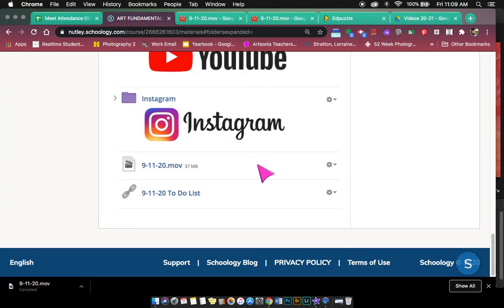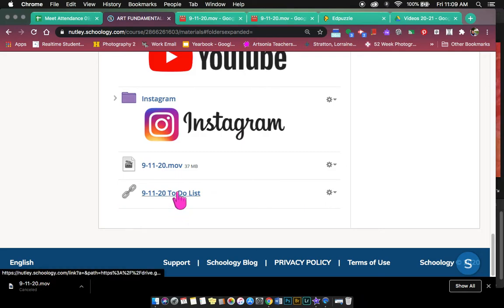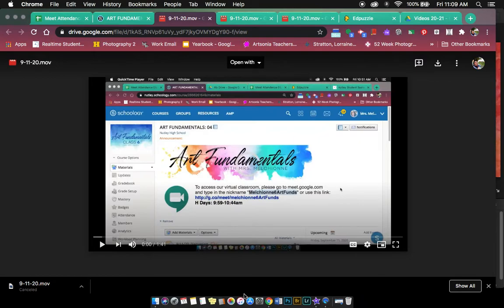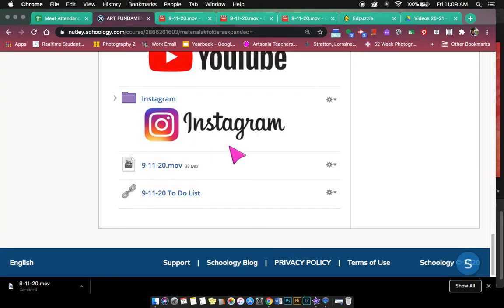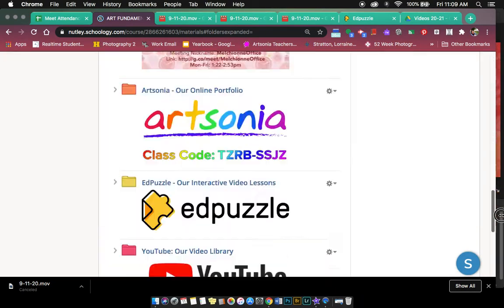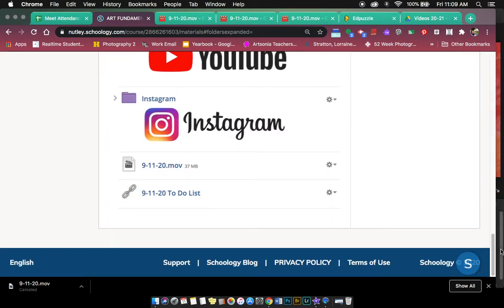So now, as a student, when I click on that link, it automatically takes me to the video outside of Schoology, and I don't get that little sad face. Sometimes students just kind of give up once they see that and they're like, oh, it doesn't work. It's not working. I don't know what to watch.